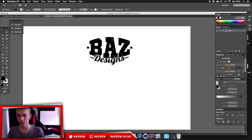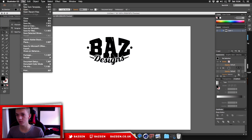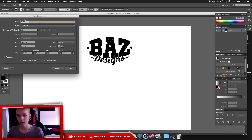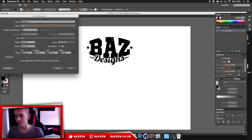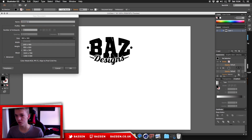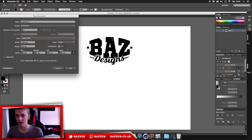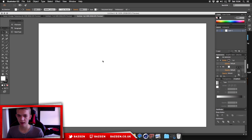Once you're in Illustrator, go to File > New. You want to set it to Web and make sure the size is 1280 by 800 with landscape orientation. I just prefer working in landscape.